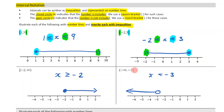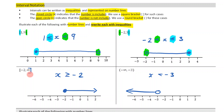Another very important thing to recognize: whenever you've got infinity or negative infinity, you're always going to have round brackets associated with them. It's not possible to have a square bracket there, because then you'd be including infinity, and that doesn't make any sense. So whenever you have an infinity symbol, you're always going to have a round bracket there. And that is how we talk about interval notation.